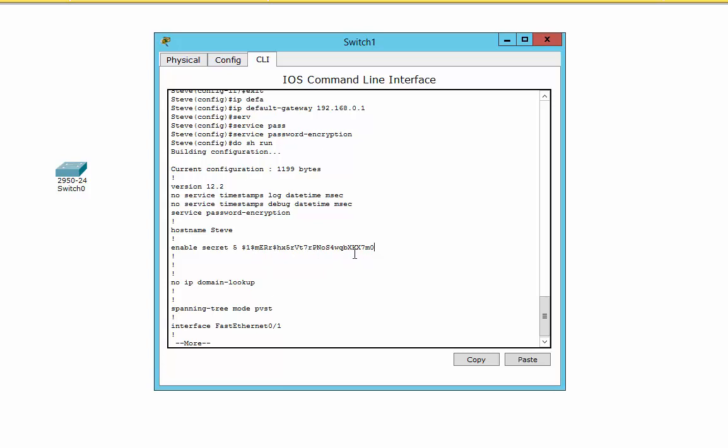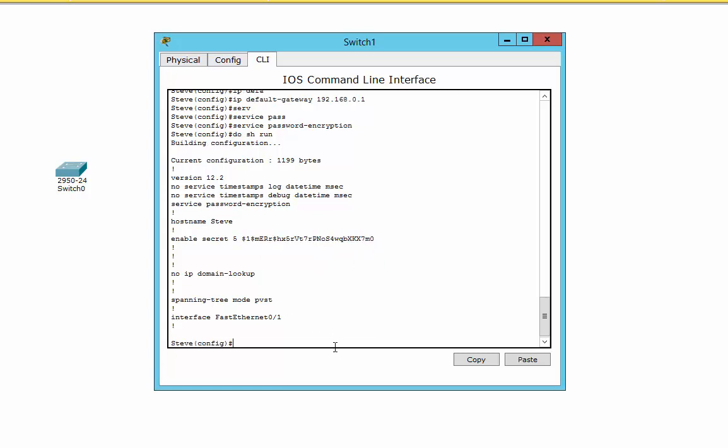It means that anyone looking over my shoulder or anything like that, if they're doing this, they can't actually see what the password is going to be. It's just going to be gobbledygook. Let's quit out of that.